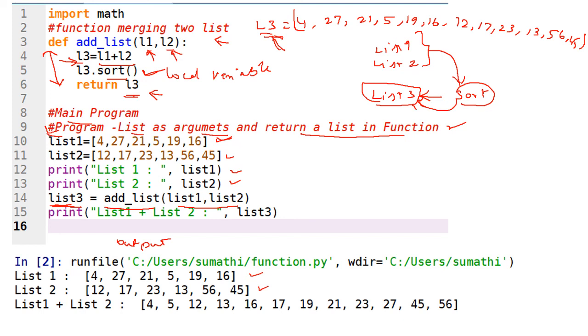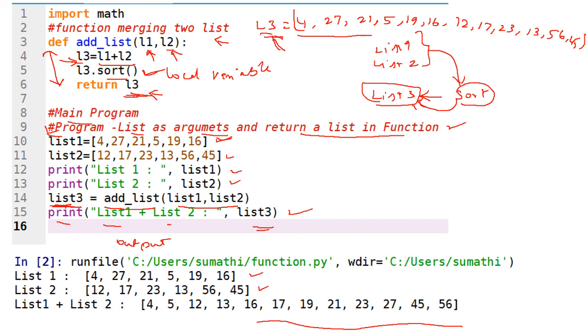List 3 equals add_list(list1, list2). The add_list function has two list parameters and the returned L3 is assigned to list 3. Then we print list 1 plus list 2 equals list 3, and we can see the sorted value of all these things. This is a very simple one — please try it yourself, then it will be very easy to understand. Thank you. In the next class I will give another topic with very simple examples. If you have any doubt, you can add it in the comment box. Thank you.